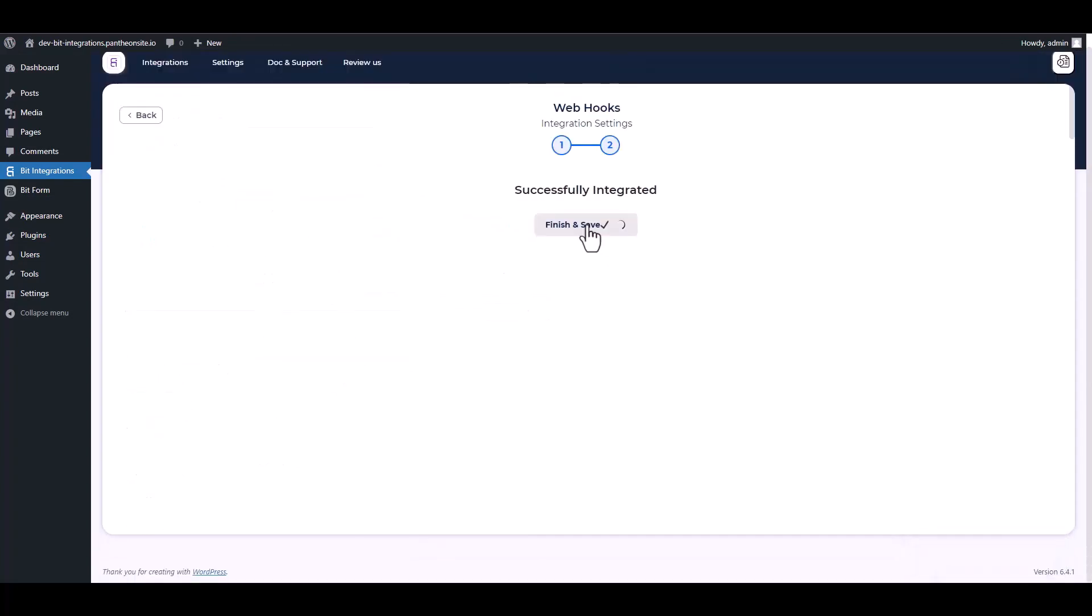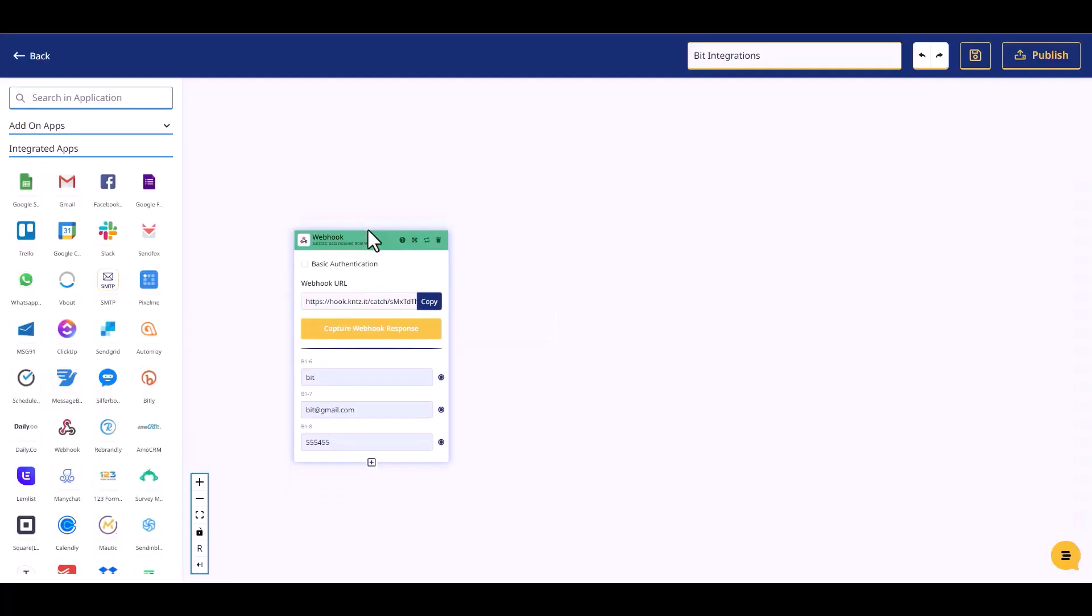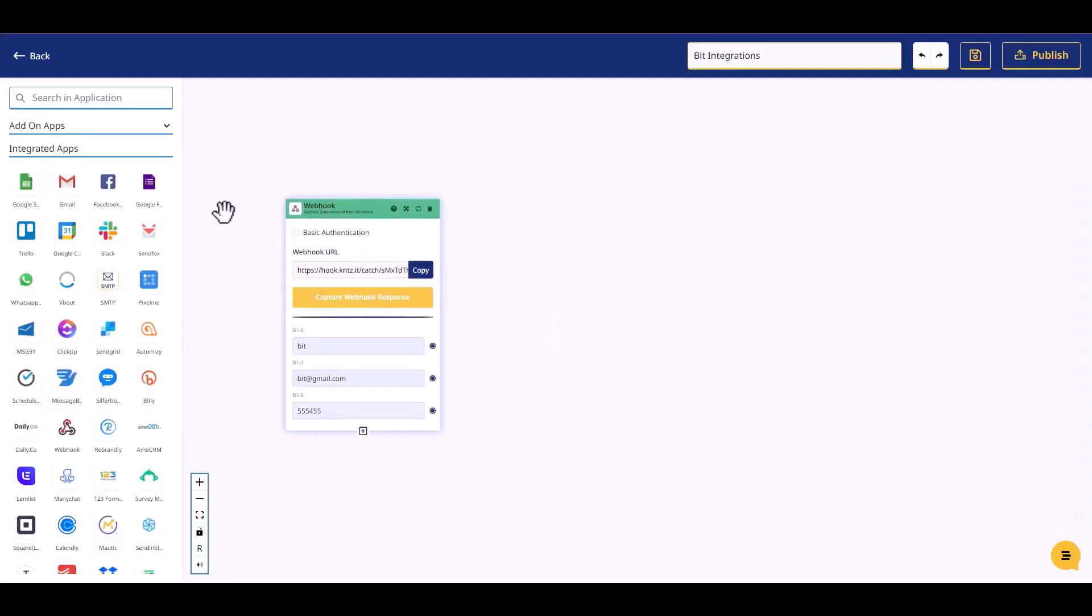Click next, finish and save it. Now go to your Connects It site, search and drop MailerLite.